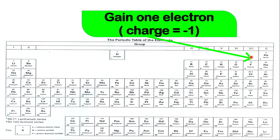Easy way to remember: Group 1 — positive 1. Group 2 — positive 2. Group 3 — positive 3. Group 5 — gain 3, negative 3. Group 6 — gain 2, negative 2. Group 7 — gain 1, negative 1. Easy, easy, lemon squeezy.